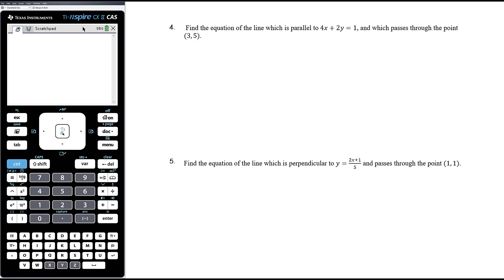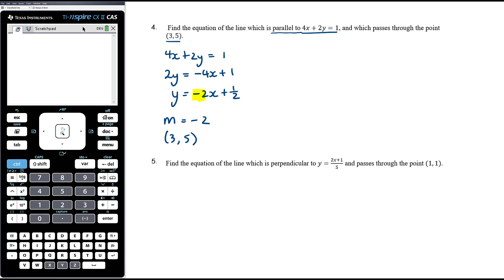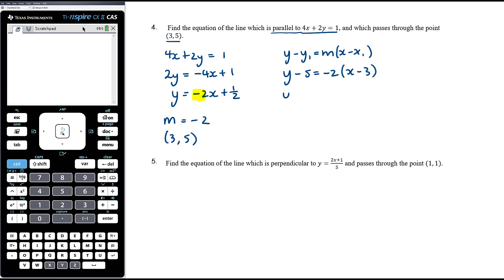Question 4: find the equation of the line which is parallel to a given line and passes through a given point. Parallel tells us about gradient, so we get the line into gradient-intercept form. Starting with 4x + 2y = 1, we get y = negative 2x + one-half. The gradient is negative 2. Our parallel line also has gradient negative 2, and passes through the point (3, 5). Using y − y₁ = m(x − x₁), substituting in gives our equation.